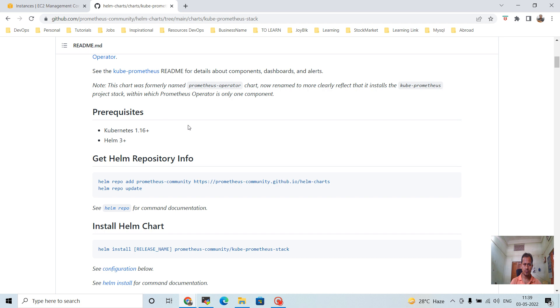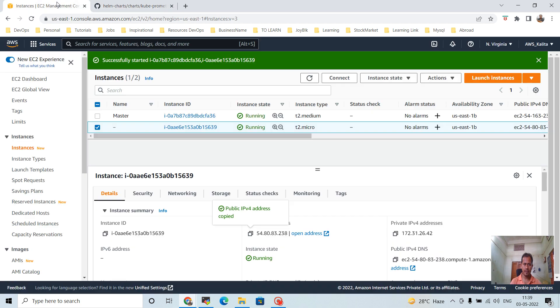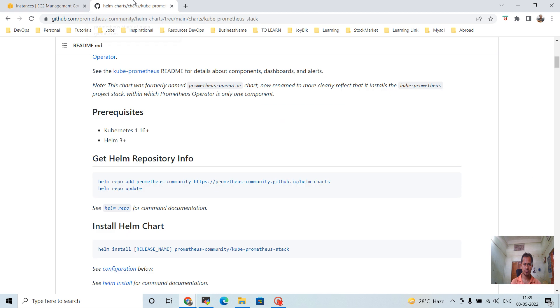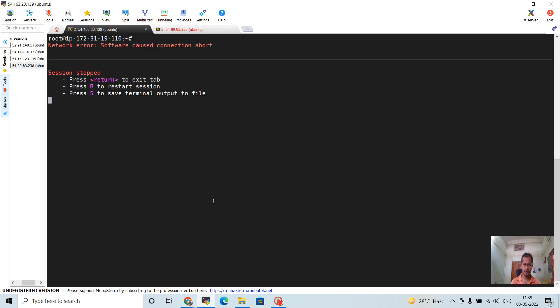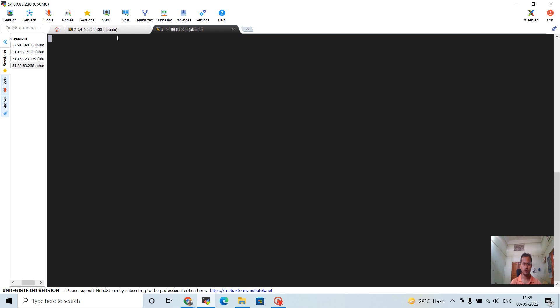I have EC2 instances running — one master node and one worker node. I am logging into the master node and worker node as well.